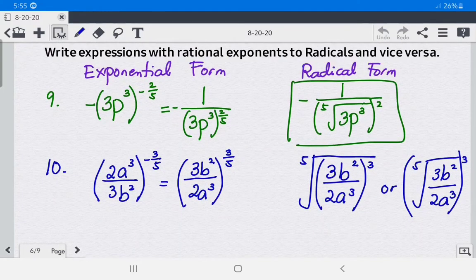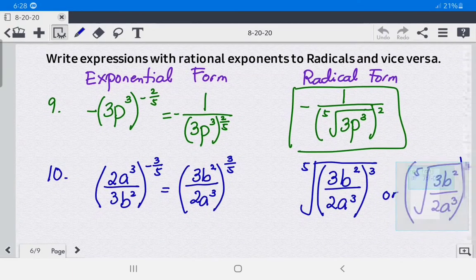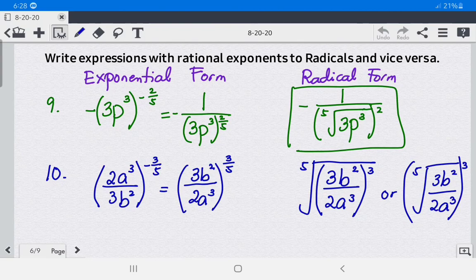That's it for today about writing expressions with rational exponents to radicals and vice versa — from exponential form to radical form, or from radical form to exponential form. Don't forget to like, comment, share with your classmates, subscribe, and click the notification button for more videos and updates. Thank you!